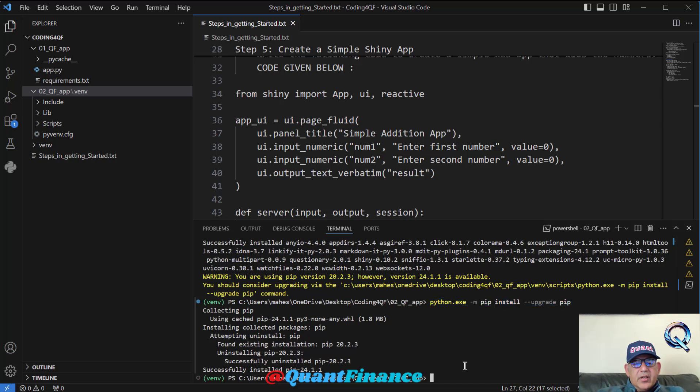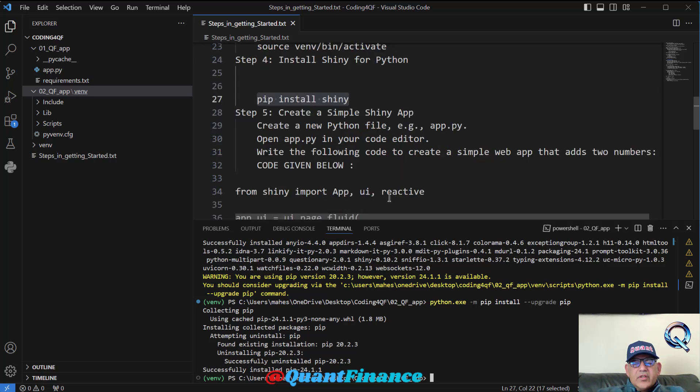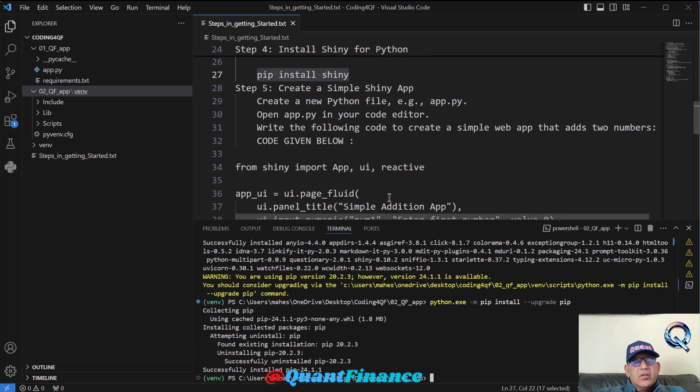Sometimes we have to do that if we are on a new system. By this time, we have done four steps. Now the next step is that within this folder we will create our Shiny app.